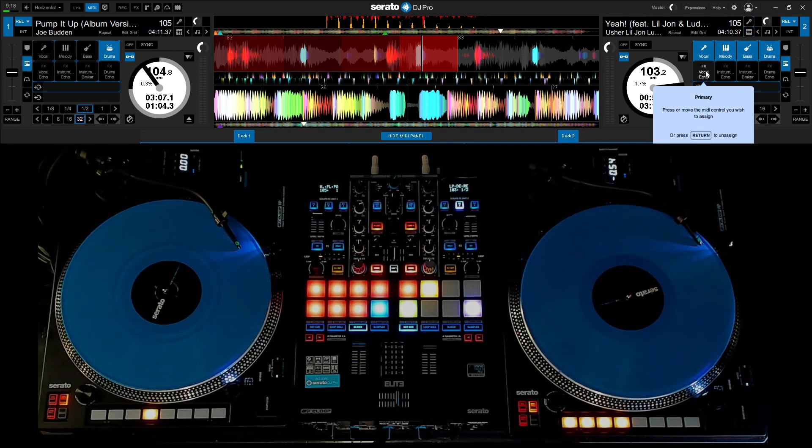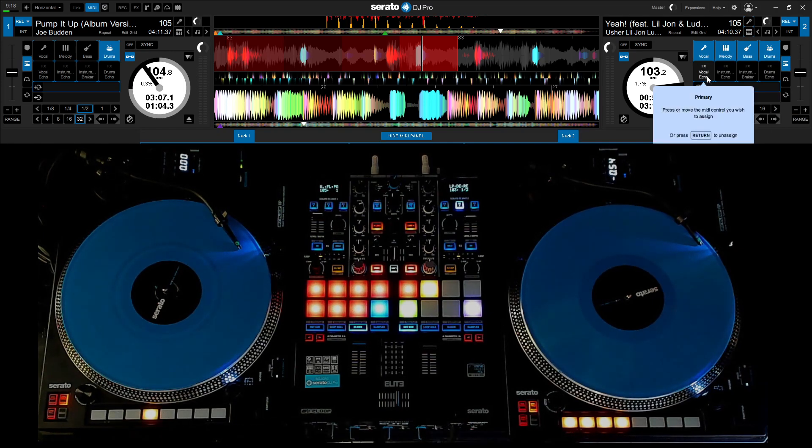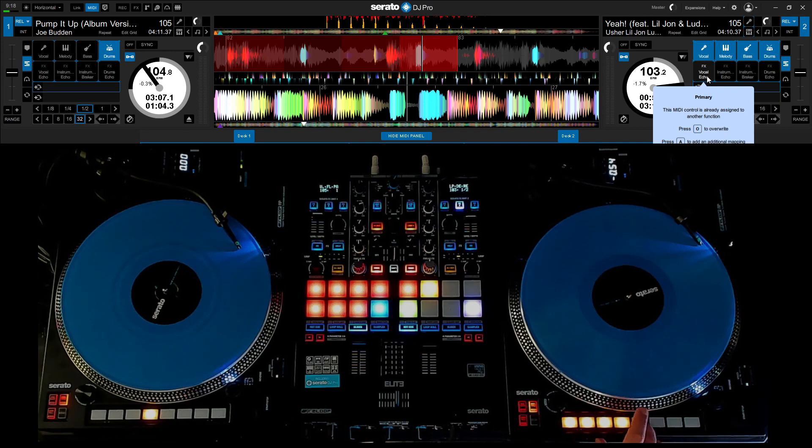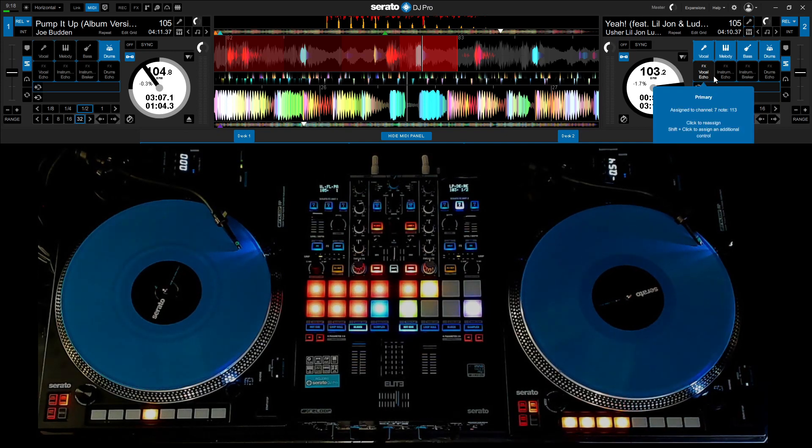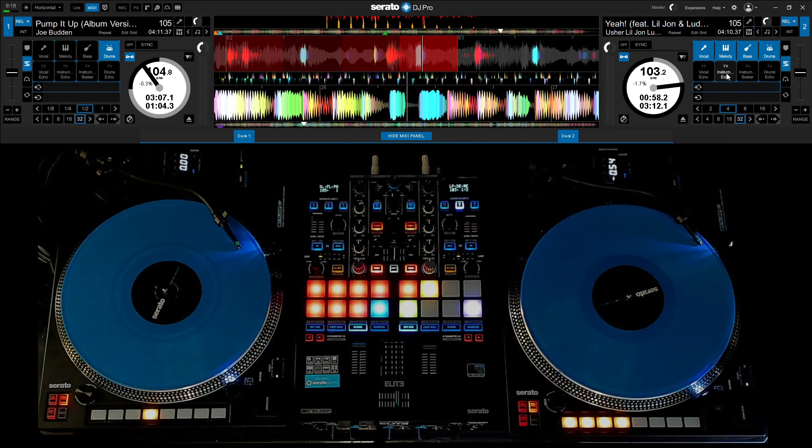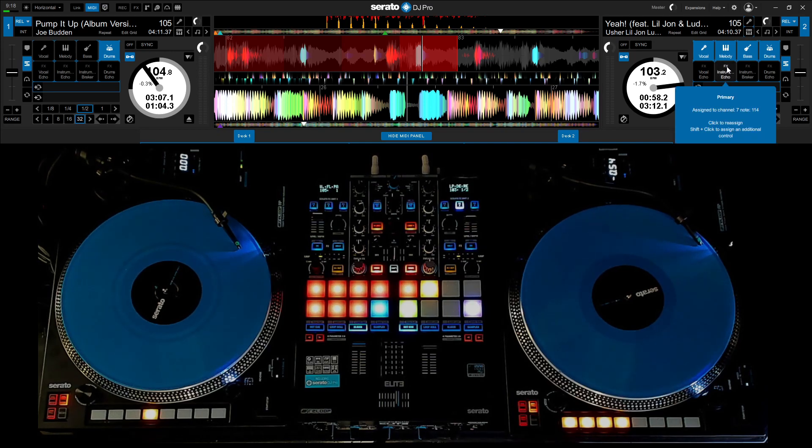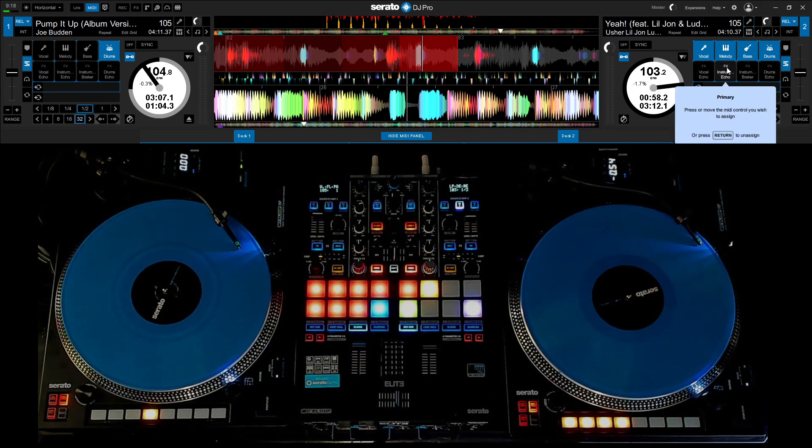Press it twice. Then down to your vocals. That's the vocal echo. You've got to press it twice. Press it twice. Instrumental echo.